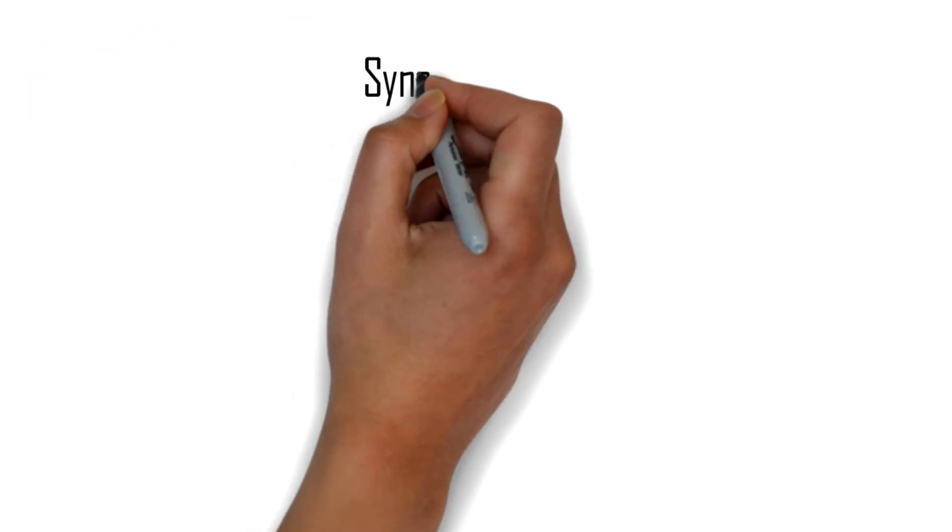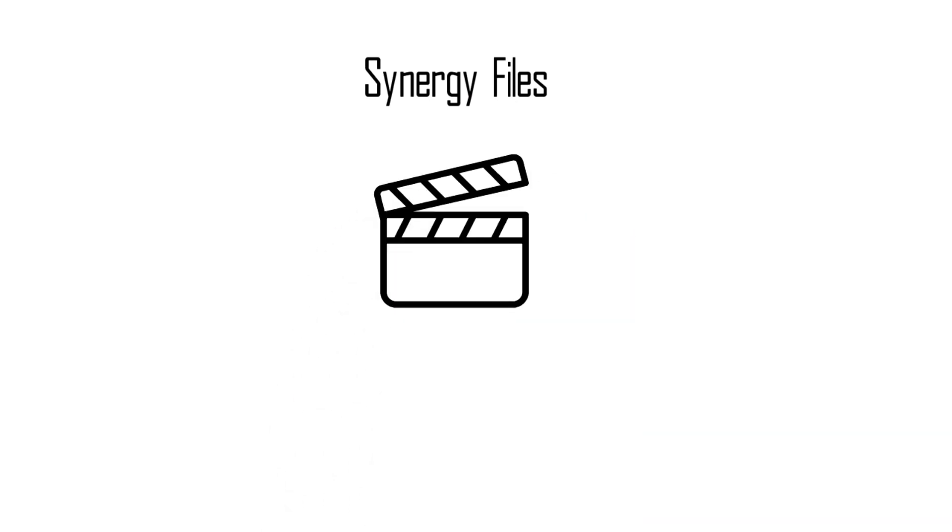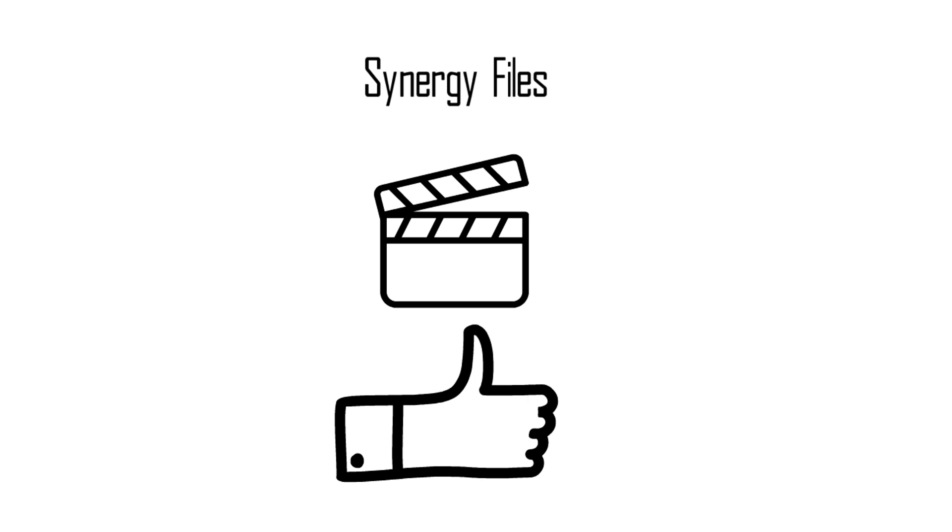And with this the video is concluded. If you learned something from the video please do hit the like button. Subscribe to the channel for more such videos. Thank you for your kind attention.